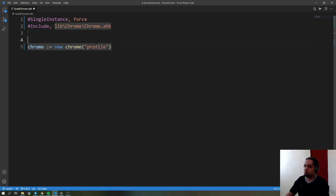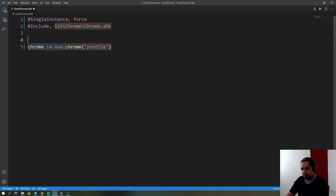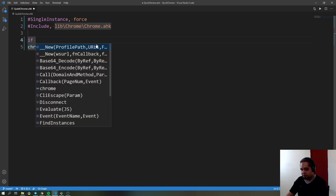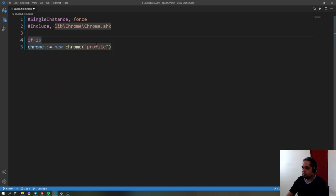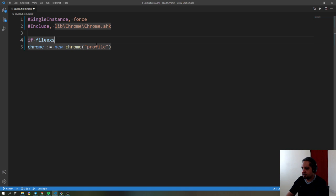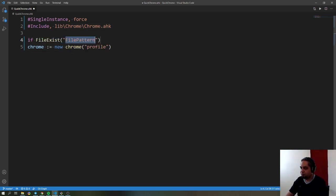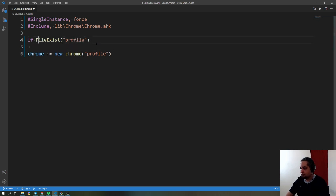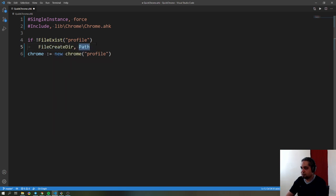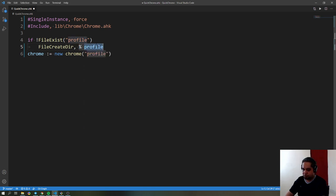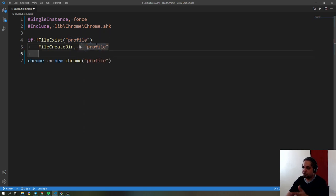Before you do that, I usually check if that file doesn't exist. So, file exists - if it doesn't exist, create the folder there. That's what you want to do, just double check that the folder actually exists. I usually put it right next to the script.